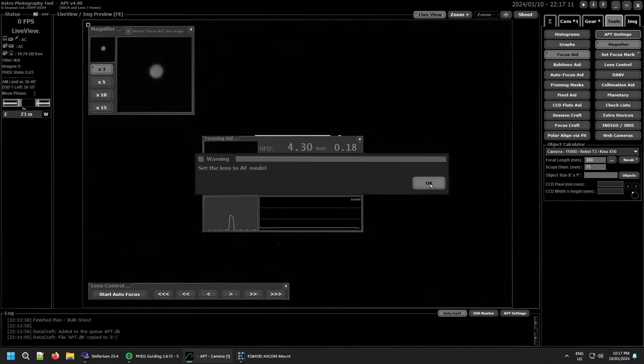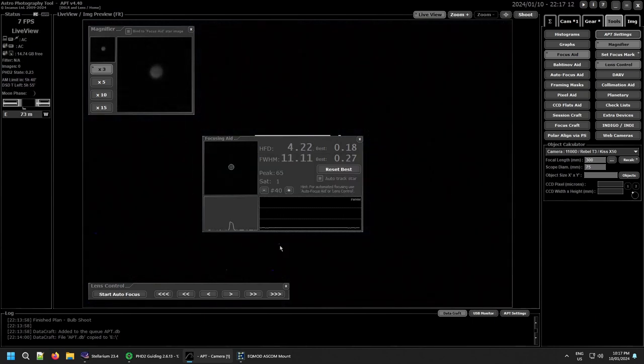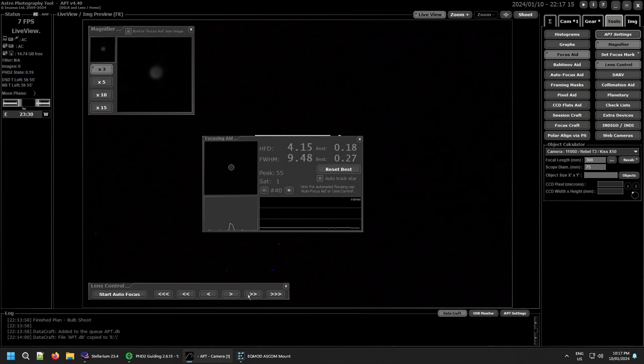So if I hit lens control, yes it's in autofocus mode already. Now this lets me use the controls to move the focus in and out and get as close to focus as I can.